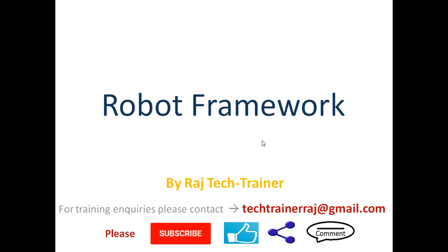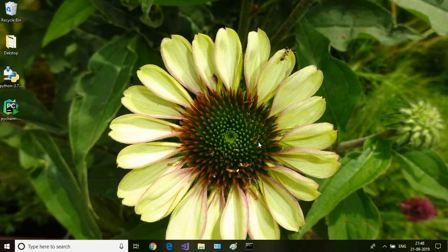Hello friends, welcome to another session of video tutorial on Robot Framework. If you are an existing subscriber, thanks for all the support. If you are new or a regular visitor to my channel and haven't already subscribed, please subscribe to this channel. Click on the subscribe button and hit the bell icon so that whenever I post a new video you get the notification immediately.